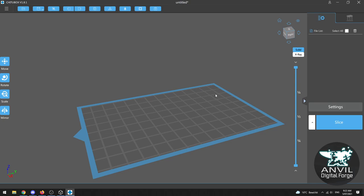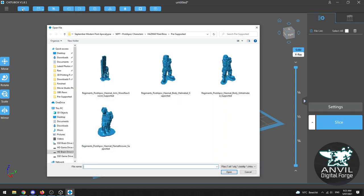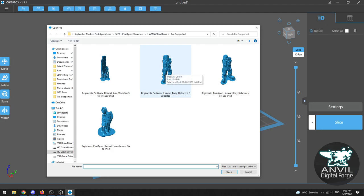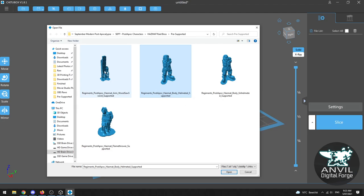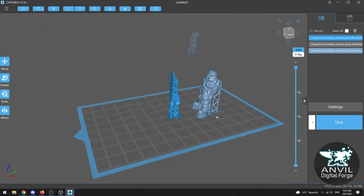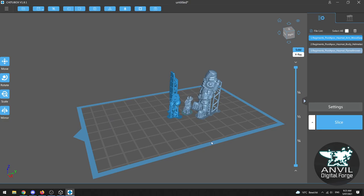Now this is the main UI for ChituBox so when you first open the program this is what you'll see. What we've got to do now is open up our file. So we'll go up here to open and of course you navigate to wherever you've saved your STL files. I've got mine all prepped up here. So I'm going to select the hazmat body helmeted and I'll also select the other parts of the miniature and we'll open those all together.